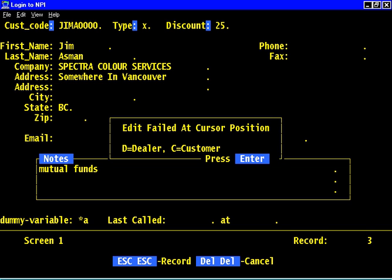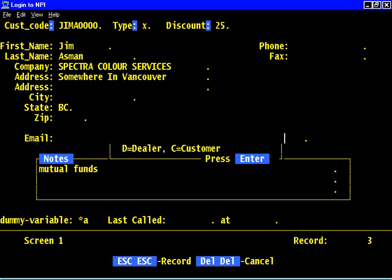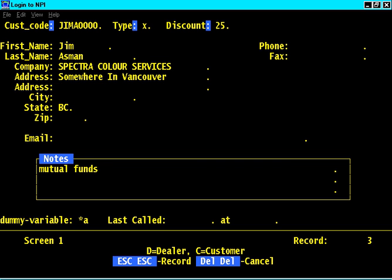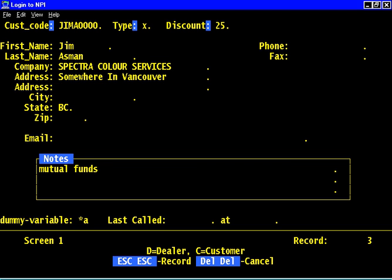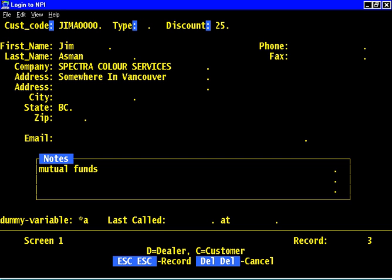We just said that this edit type for this field has to be either a D or a C. Remember we called it C type. Okay. So FilePro is helping us and saying well you can't do that. So let's make a space. Let's space over the X. Spacing over the X.